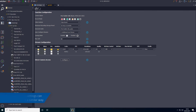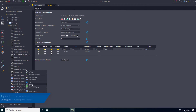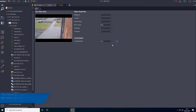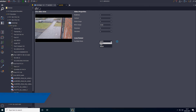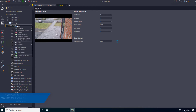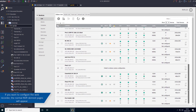Right-click on the camera and navigate to Configure > Configure Image Settings. The Video Edge Image Settings tab will appear, skinned to match the Victor UI, where you can configure the image settings. If you want to configure the web recorder, the normal MVR skin pages will appear.